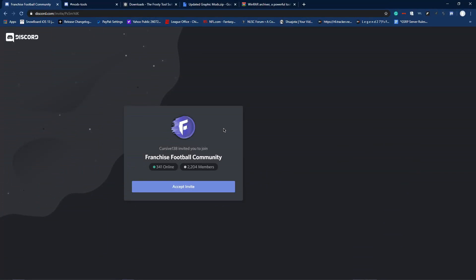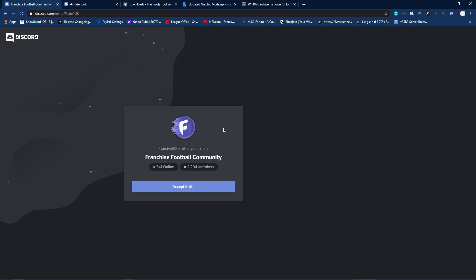Hello guys, welcome to another video. It's Aiden here. Today I'm going to show you guys how to install Madden 20 graphics mods.